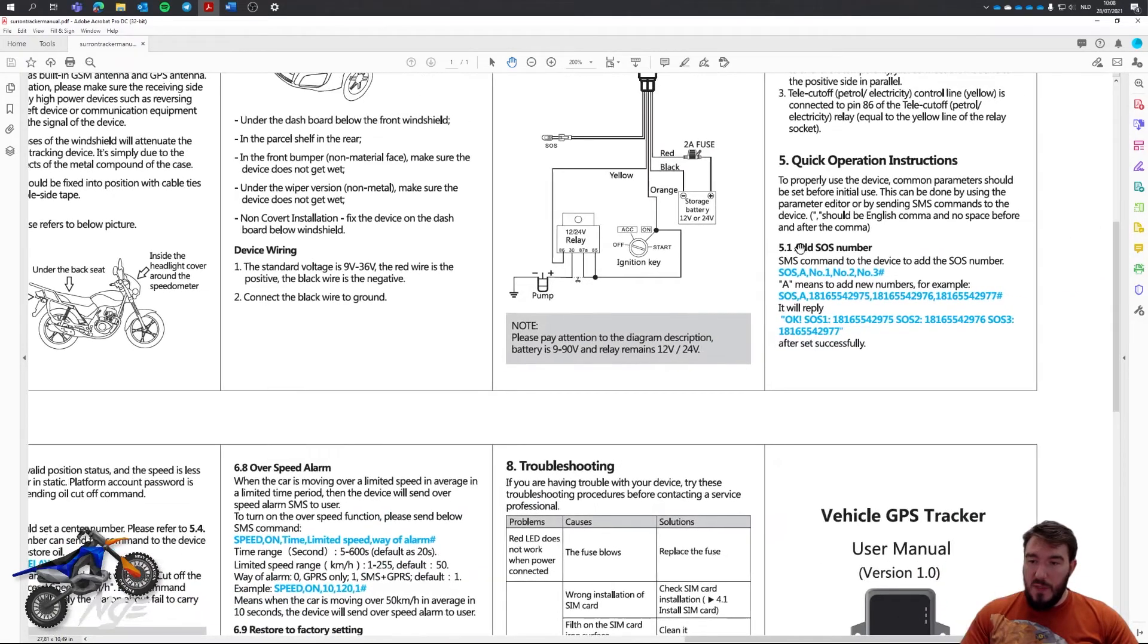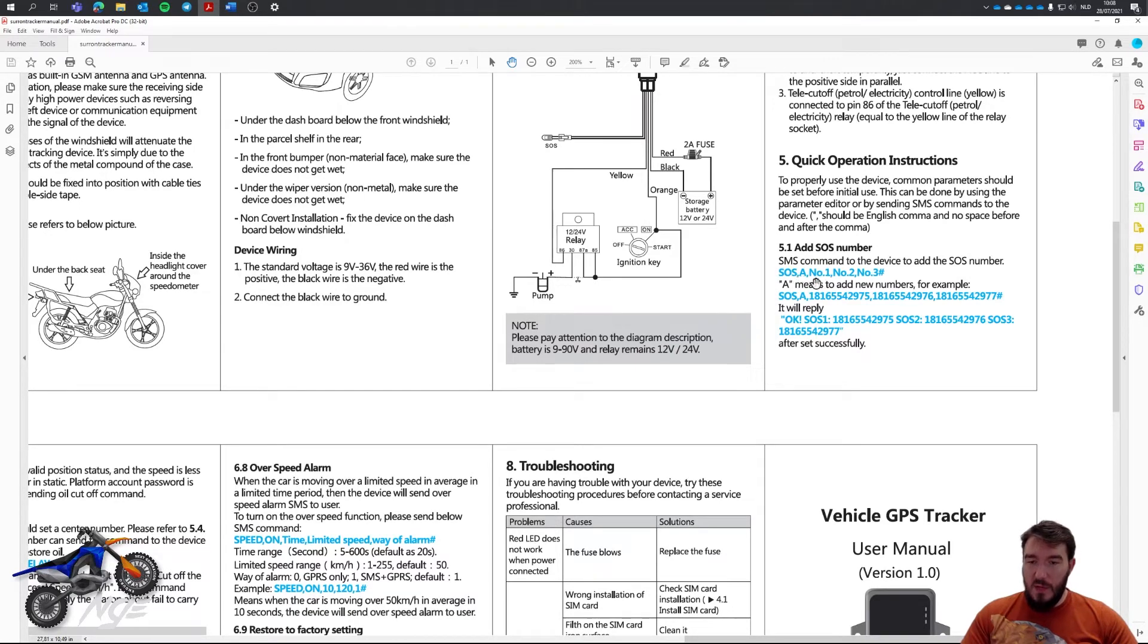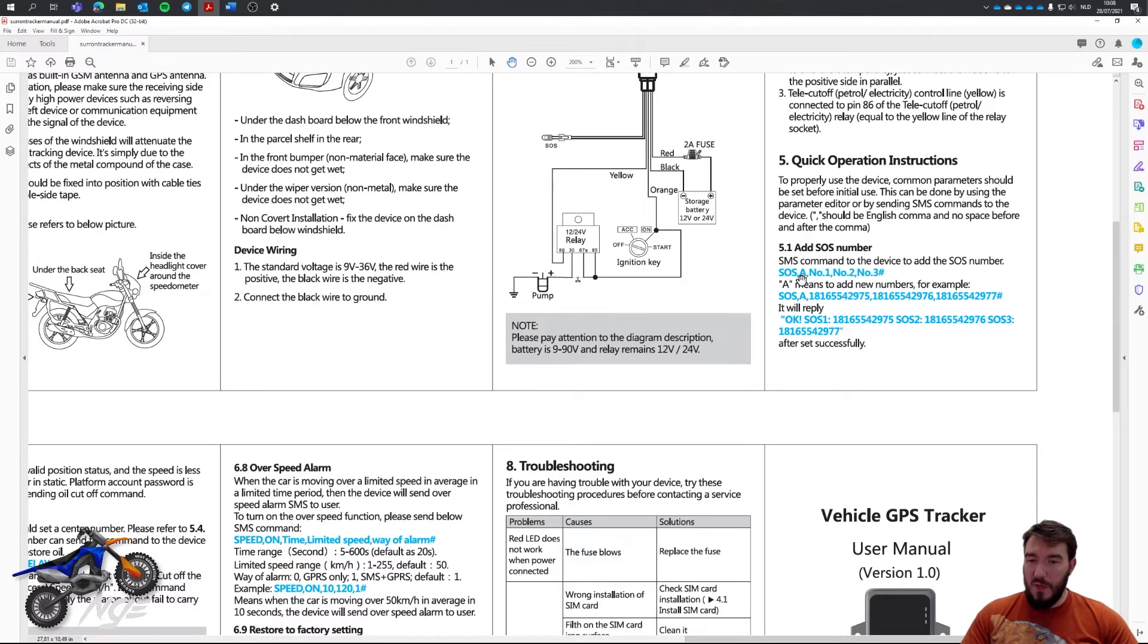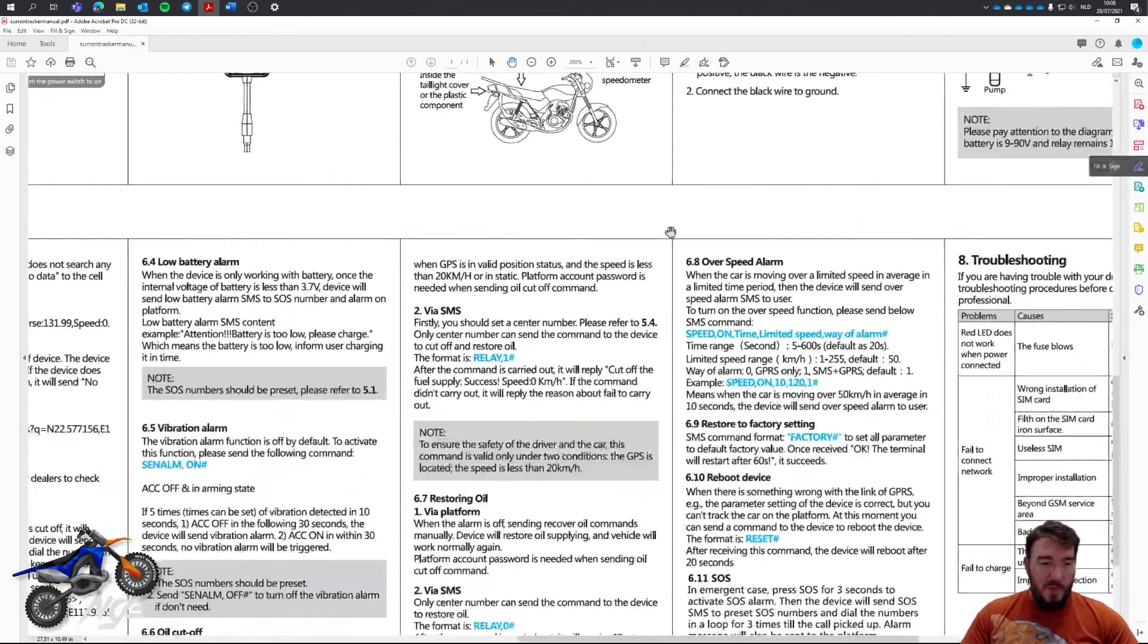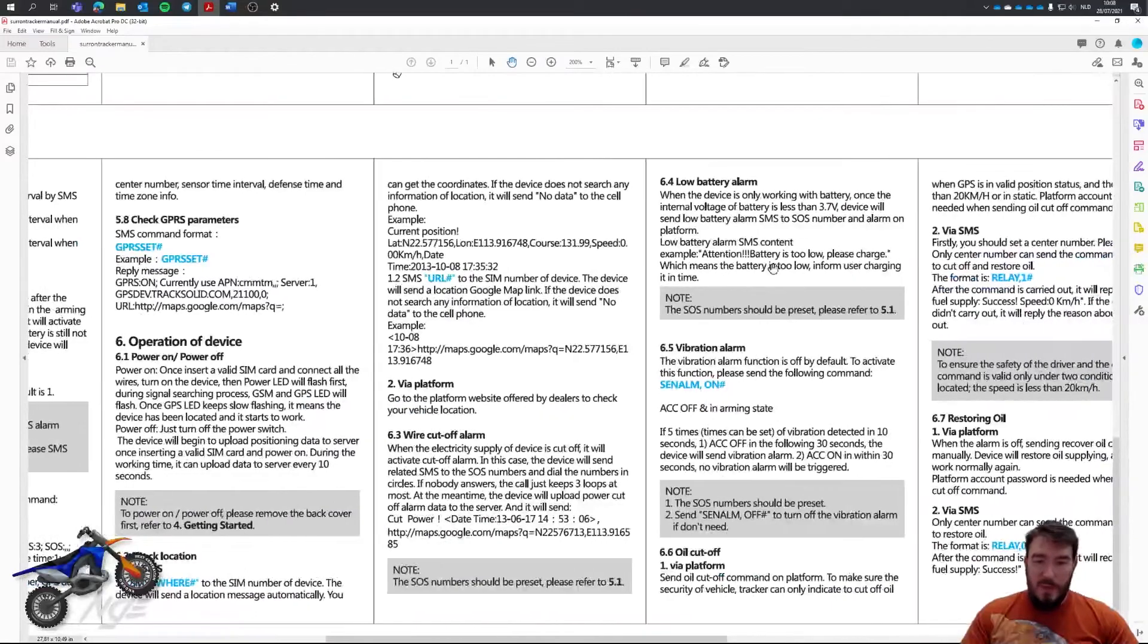There are a lot of things you can do. You can set an SMS, an SOS number. That means that SOS number is your own phone number that you put in there. So, SOS A, your phone number, and then nothing, nothing. And that will make sure that the device knows if something goes wrong, which telephone number to contact.